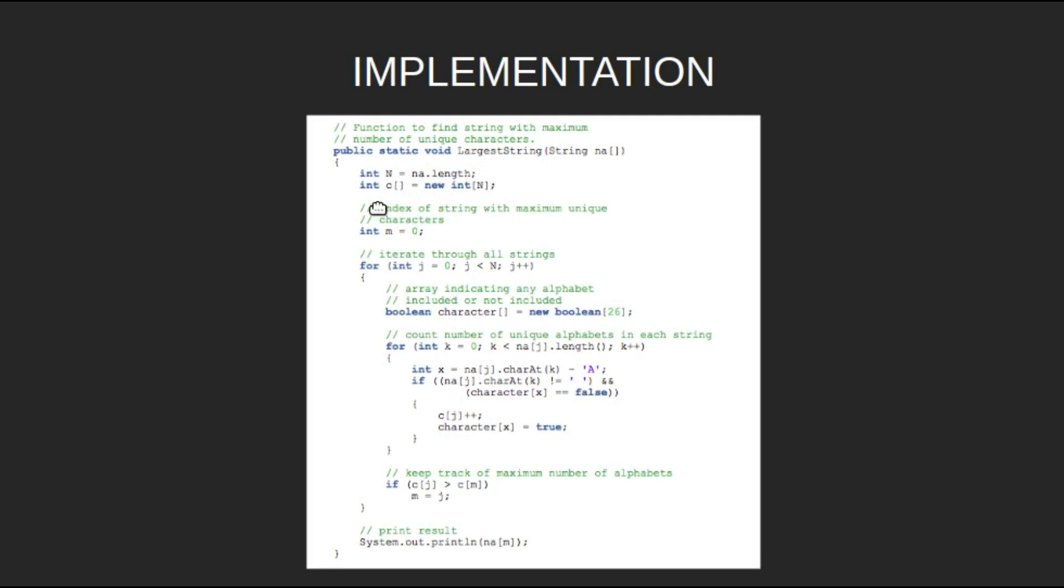Initialize array c of size n and initialize m as 0. m denotes the index of the string with the maximum unique characters.